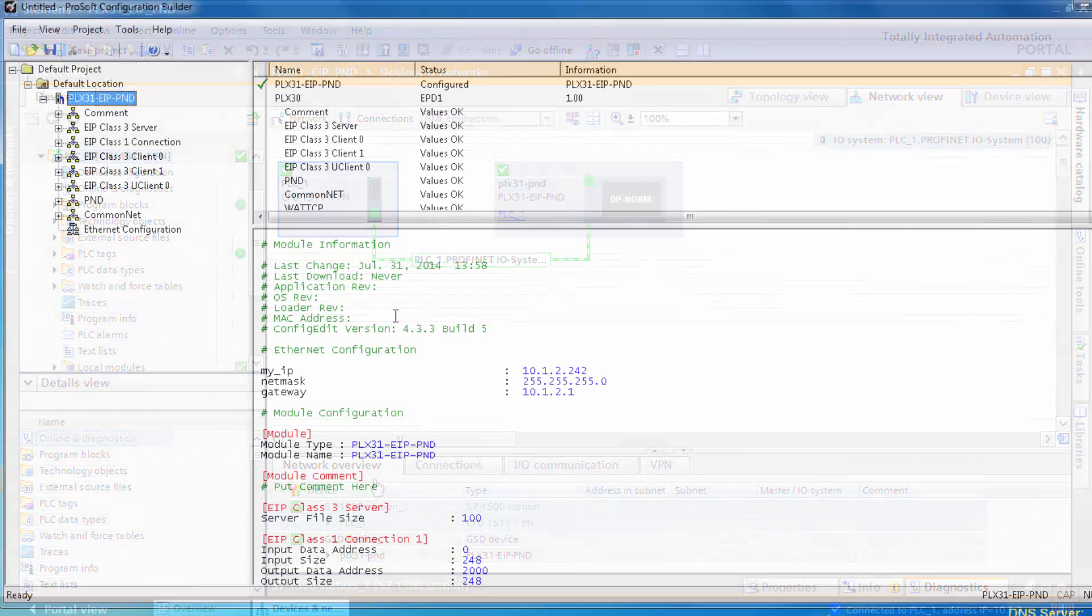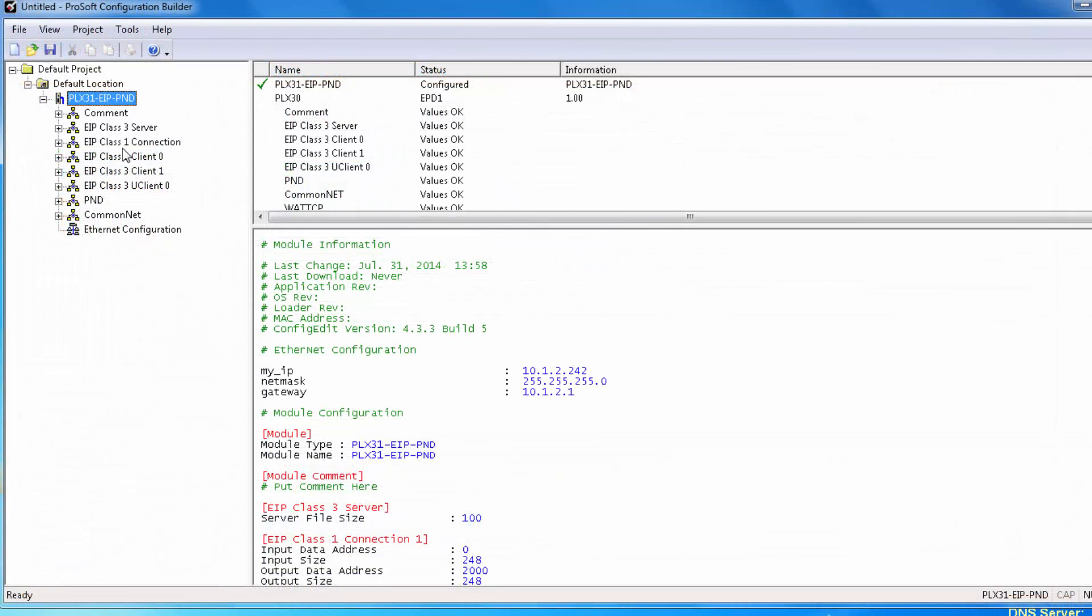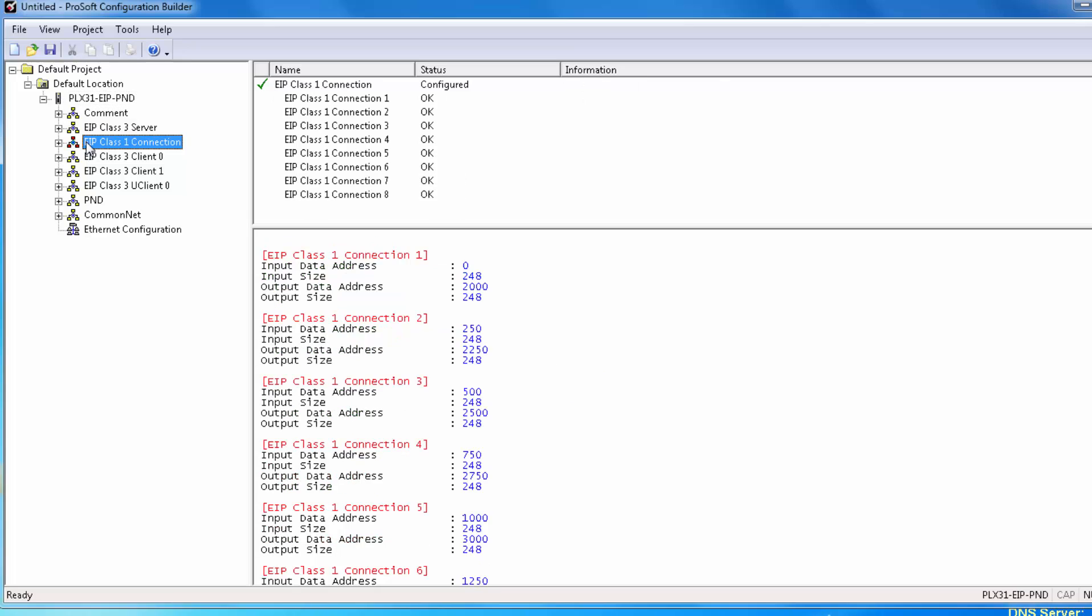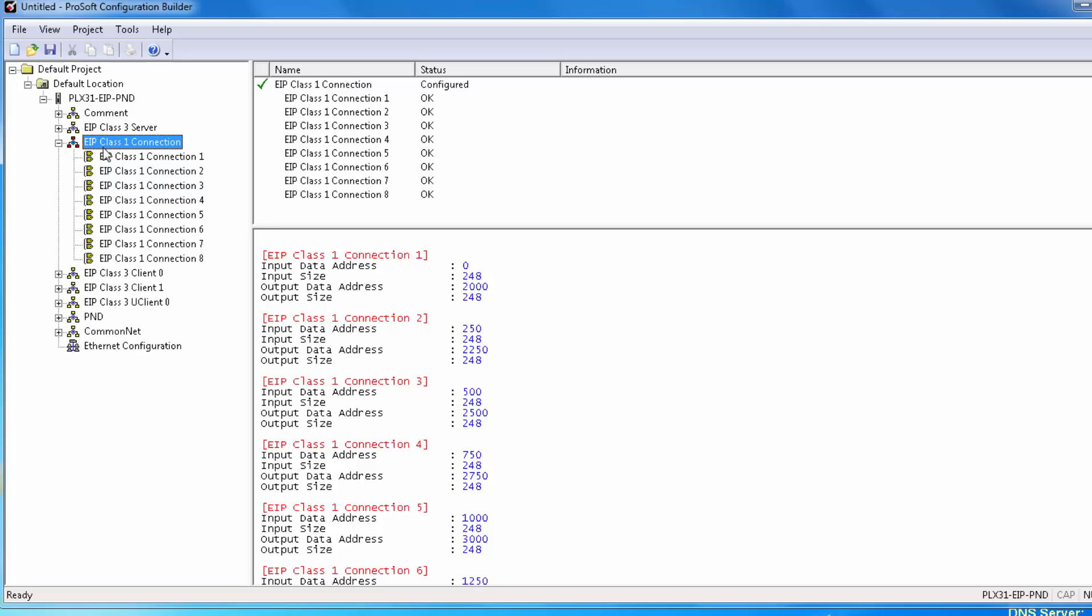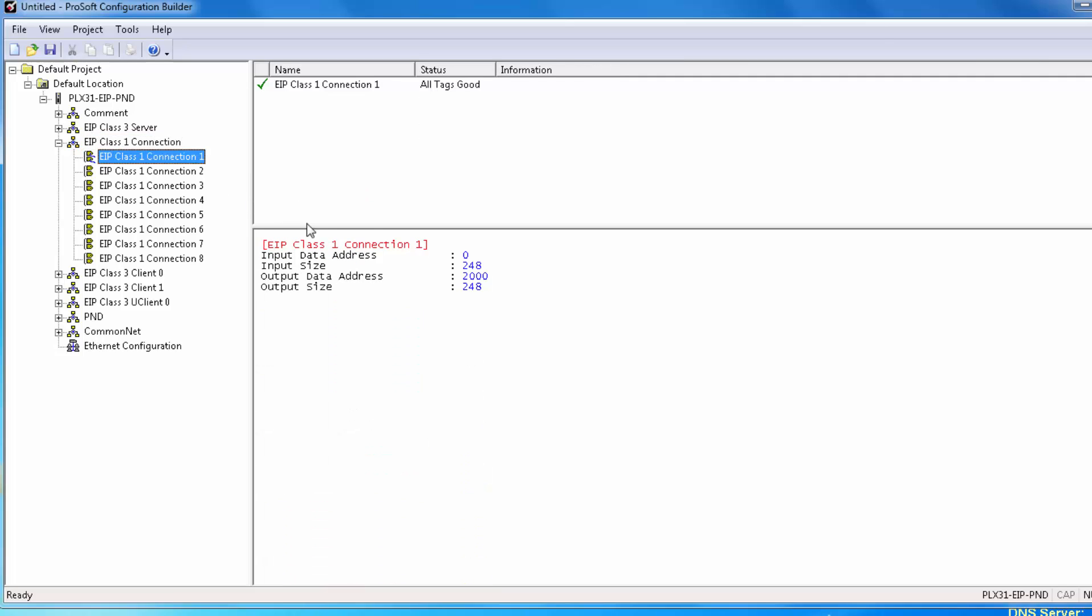Now we'll jump back to PCB to configure the connection parameters for our gateway to the Rockwell processor, so that the processor will see us as connected I.O. Expand EIP class 1 connection under the PLX31 EIP PND and let's take a look at connection 1. You'll notice that the default is 248 words per input and output and the starting point is word 0 and 2000 of our database.